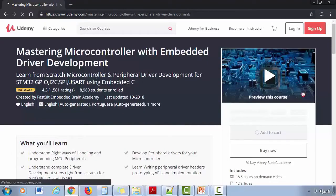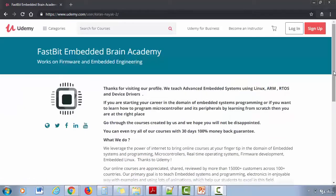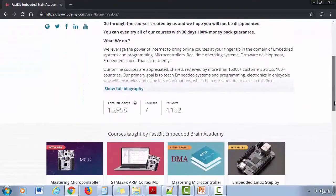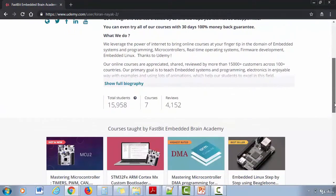Hi, welcome to the course Mastering Microcontroller with Embedded Driver Development created by Fastbit Embedded Brain Academy. So far we have approximately 16,000 students and we have received more than 4,000 reviews from our students for all our courses.